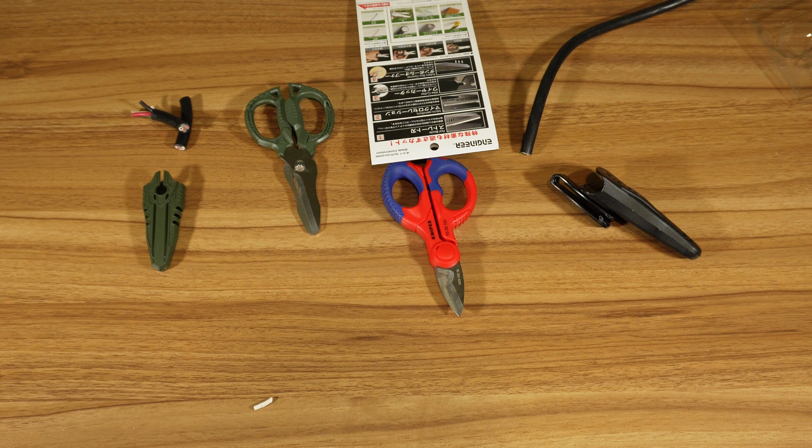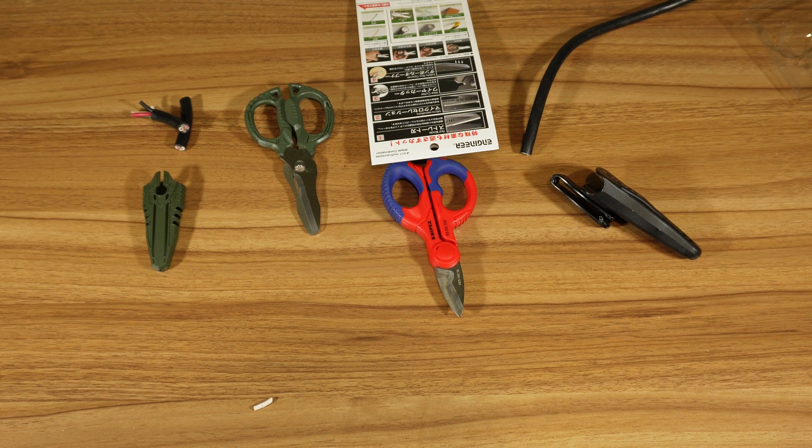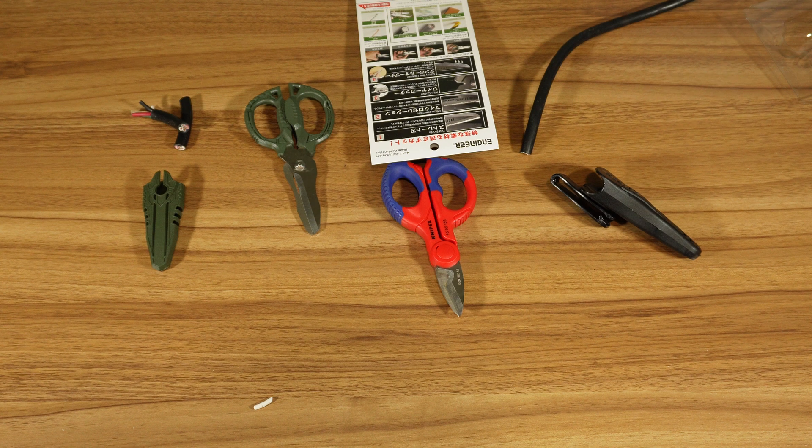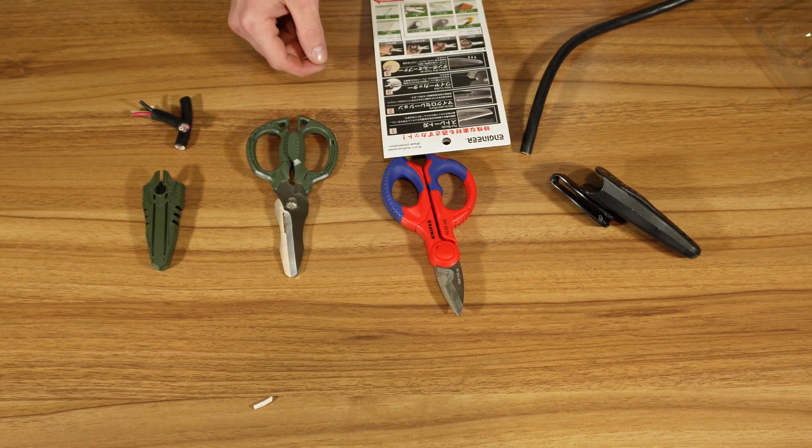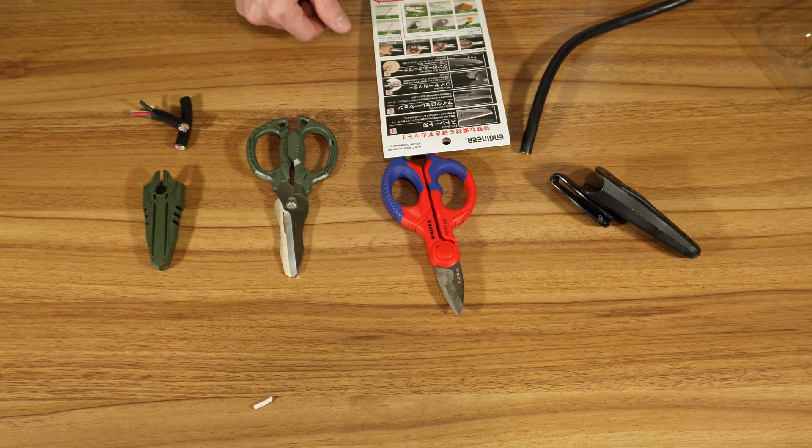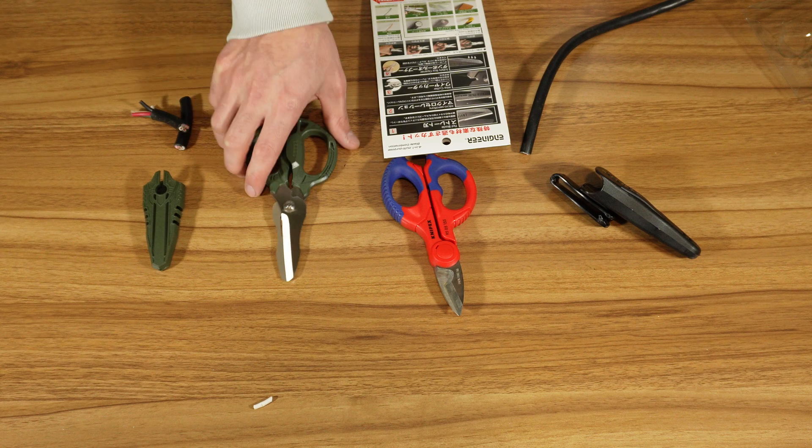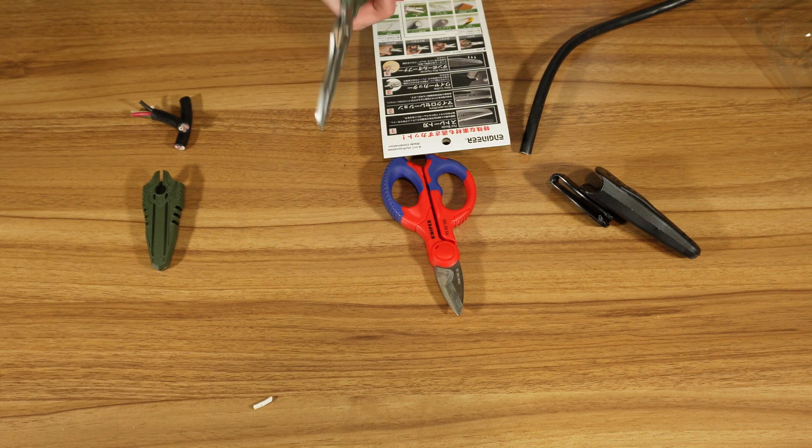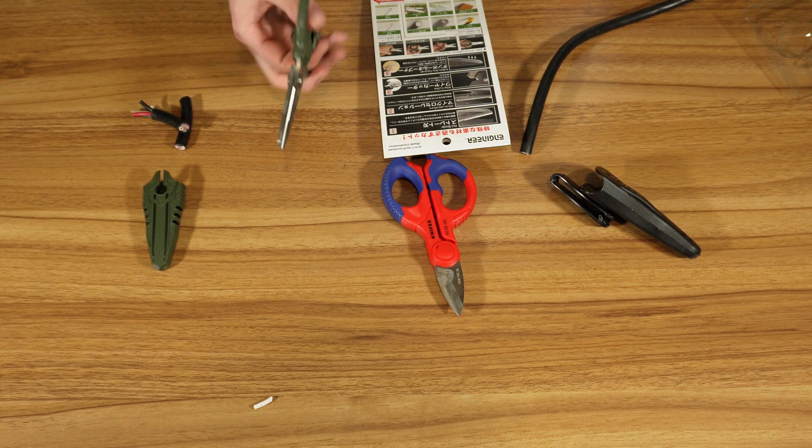I think that cable cutter, or that wire cutter, is definitely an afterthought, it seems. Or just an added feature they thought of. It's not great. I'm not a big fan of it.